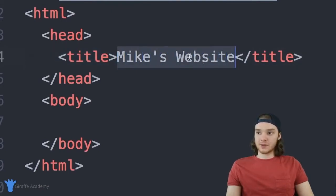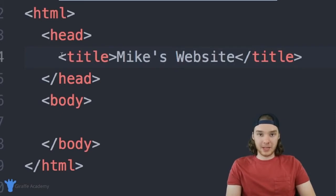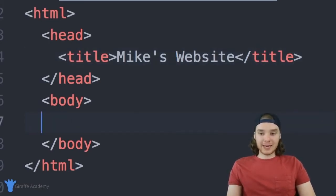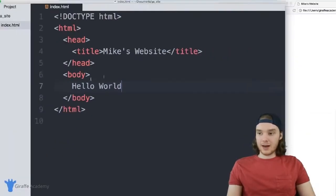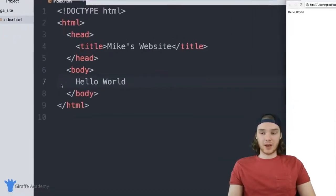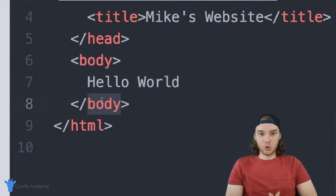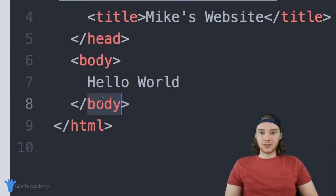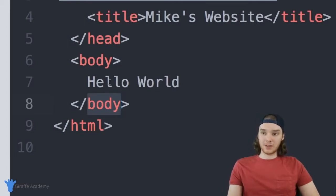The browser parsed our website and read the title tags to figure out the title. These kinds of tags go inside the head — tags that define information about the HTML document. Down in the body tag I can put any content: I'll type 'Hello World' and when I refresh it shows up in the web browser. Any content goes inside the body tags.